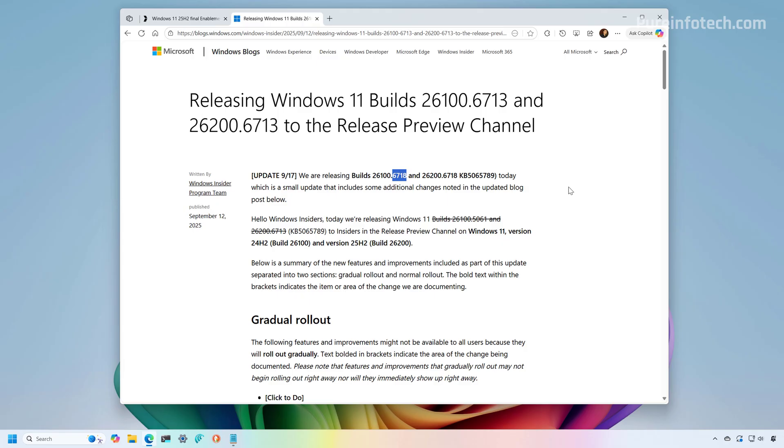So this means if you download the ISO today, then when version 25H2 is officially out, you will still need to go to the Windows update settings to check for updates. But that's something that you have to do every month anyways.